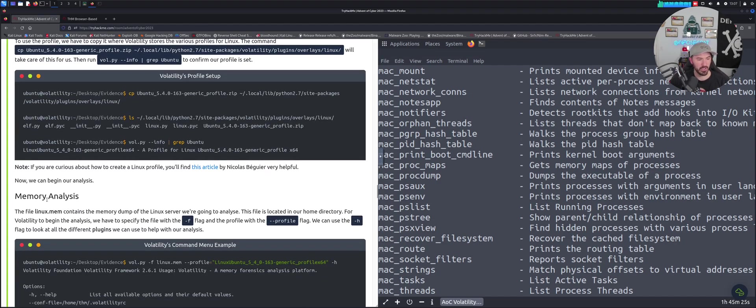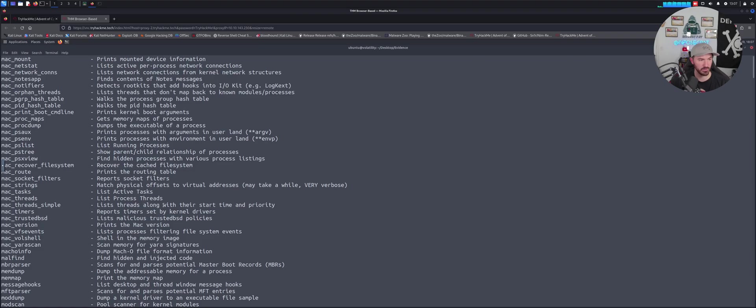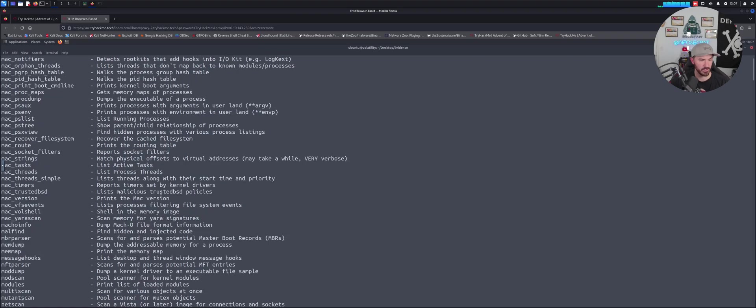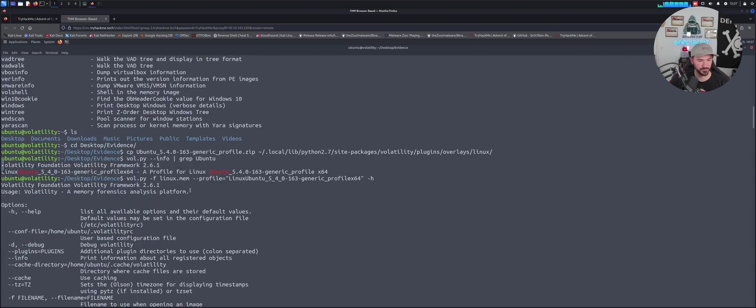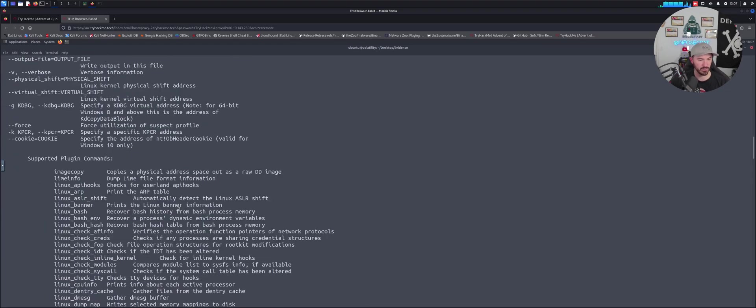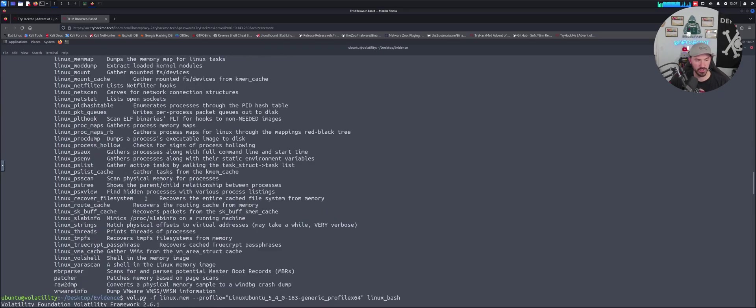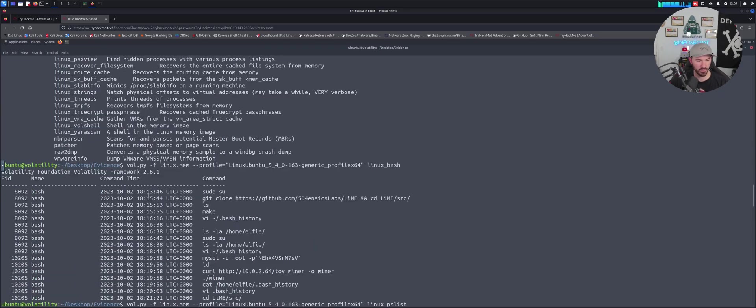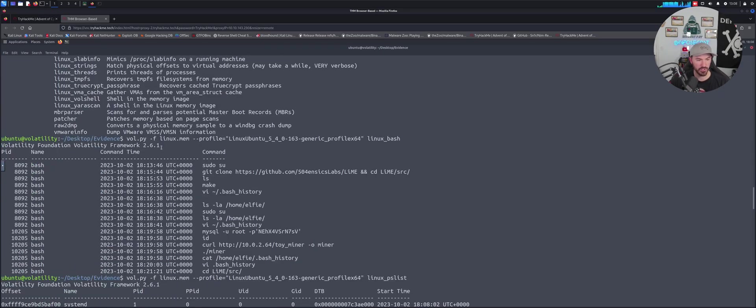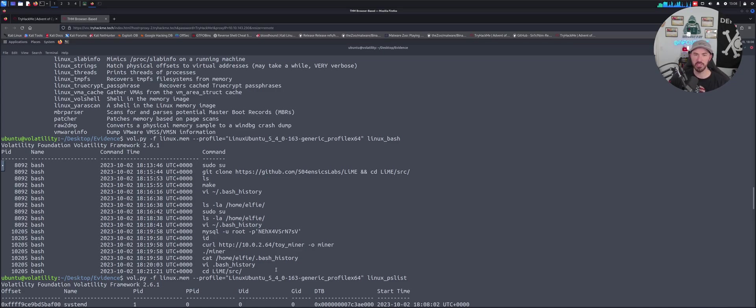We can analyze the memory with this command here. Once we run that command, let's go back here. This is copying, analyzing. This is all the Linux stuff. Now since we loaded that, right here is when you can see the Linux mem profile. You can see we have some usernames, passwords, everything that we need for that forensics investigation.